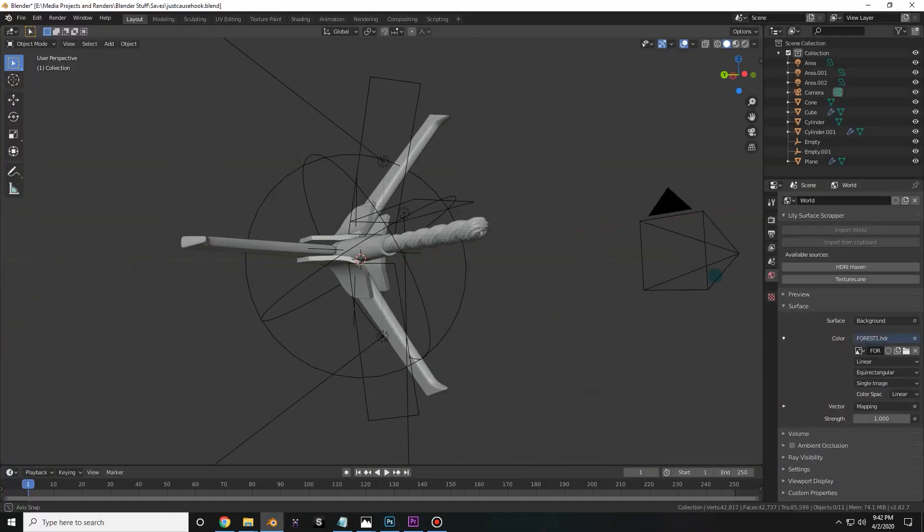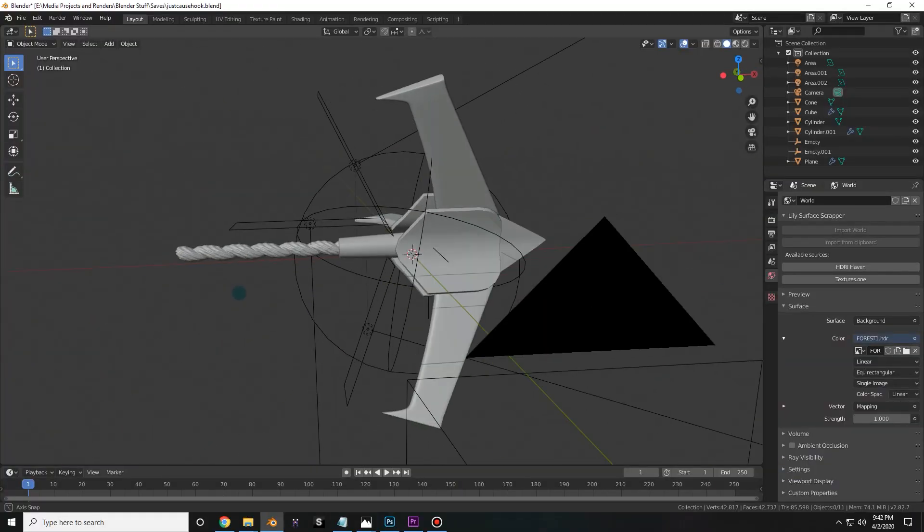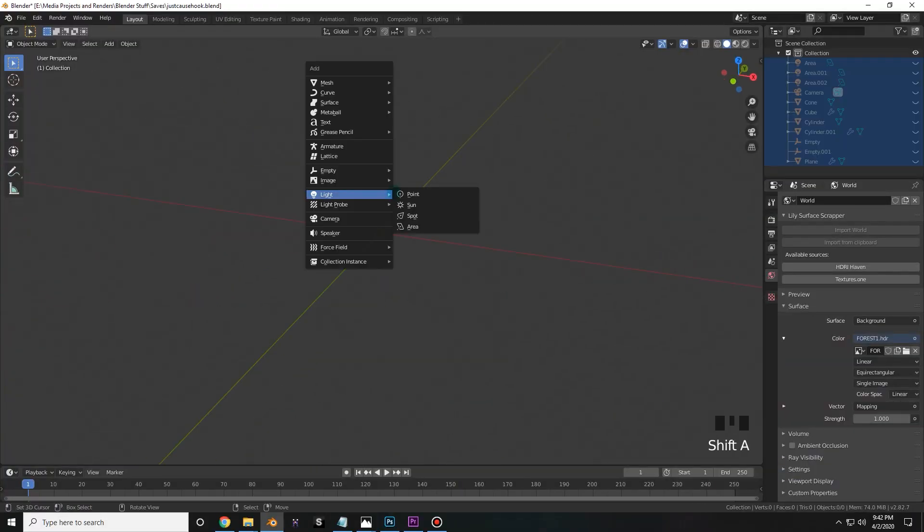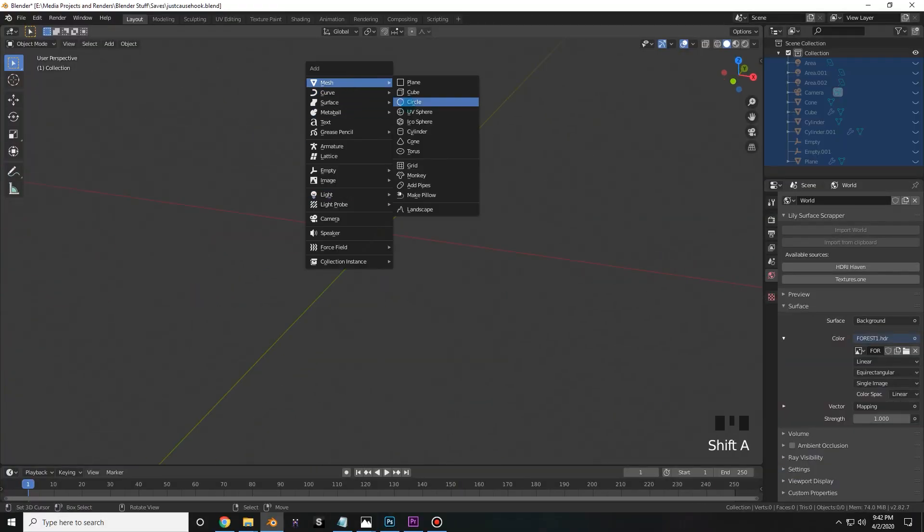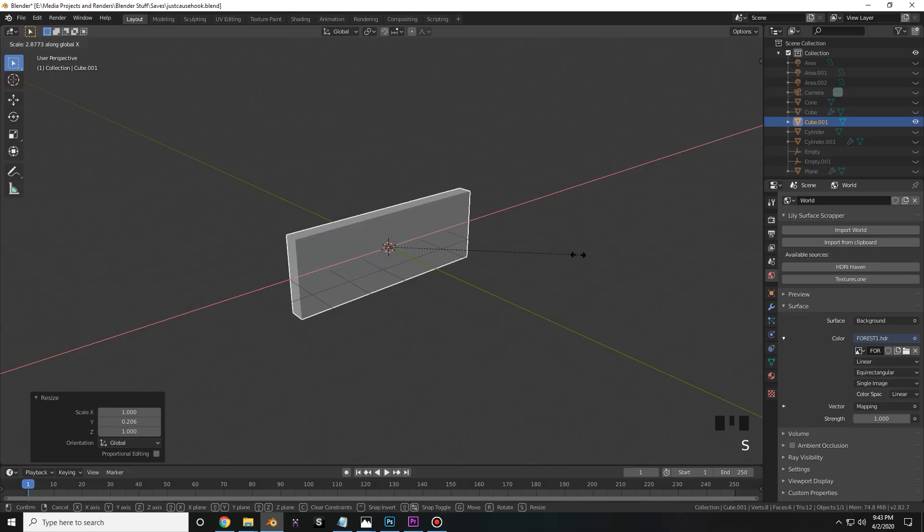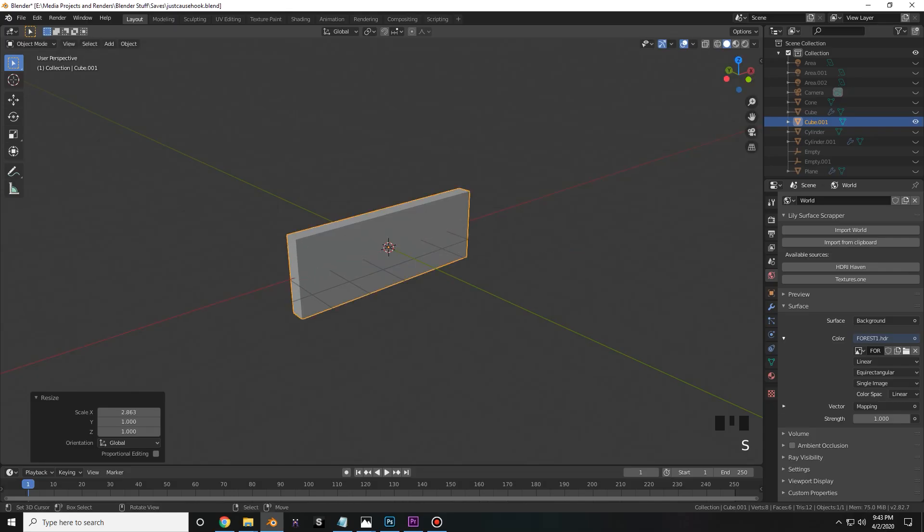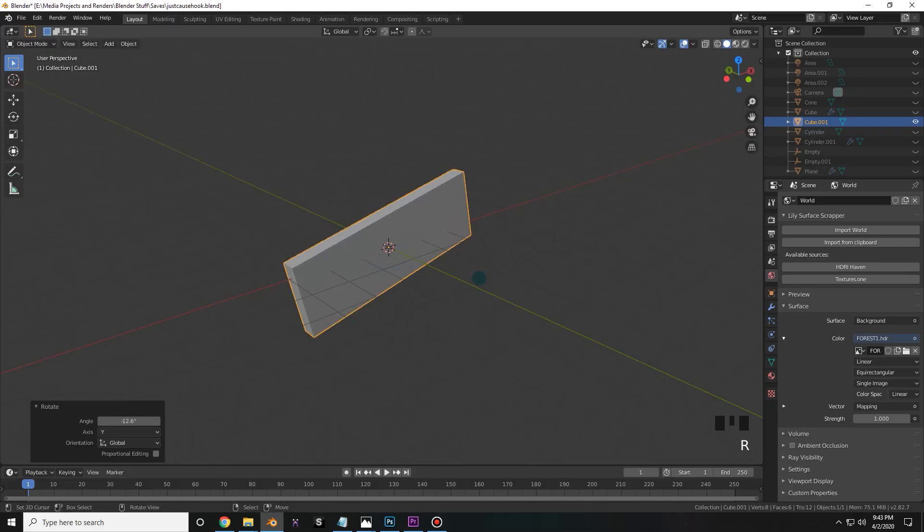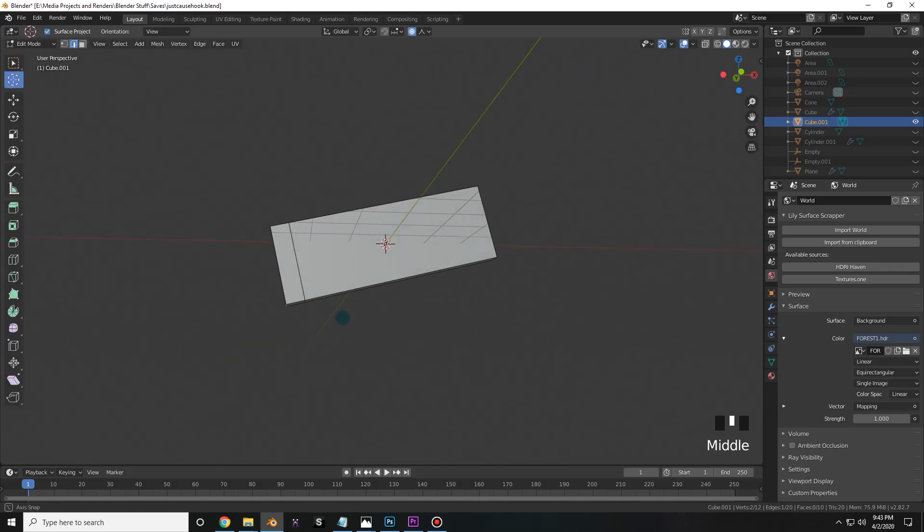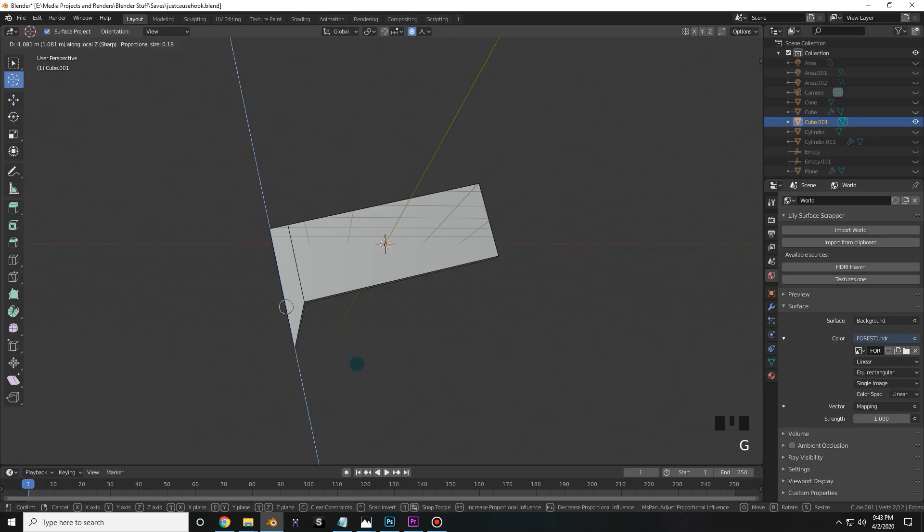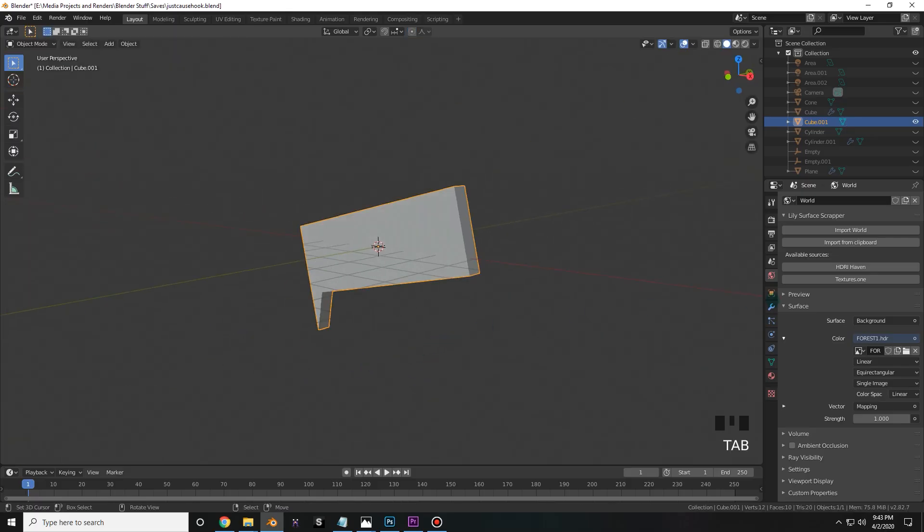Now the first step to something like this is the modeling process. I started with a cube, and then I scaled it on all sides. I had to rotate it a little bit, and then it came down to the manipulation of the geometry so that I could get a nice little hook on the edge.